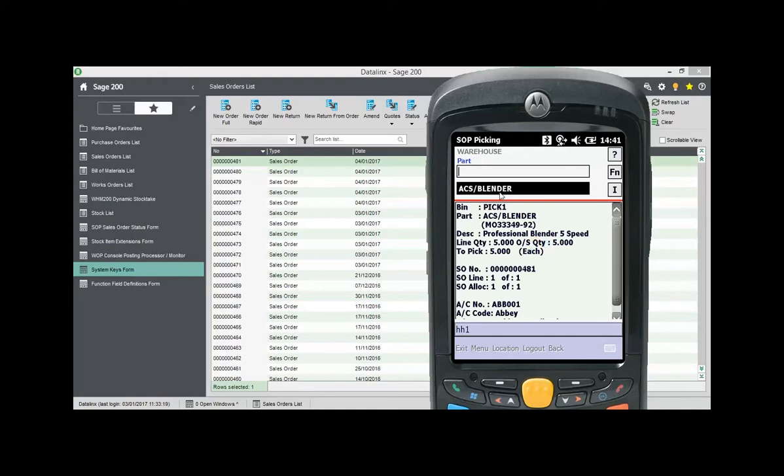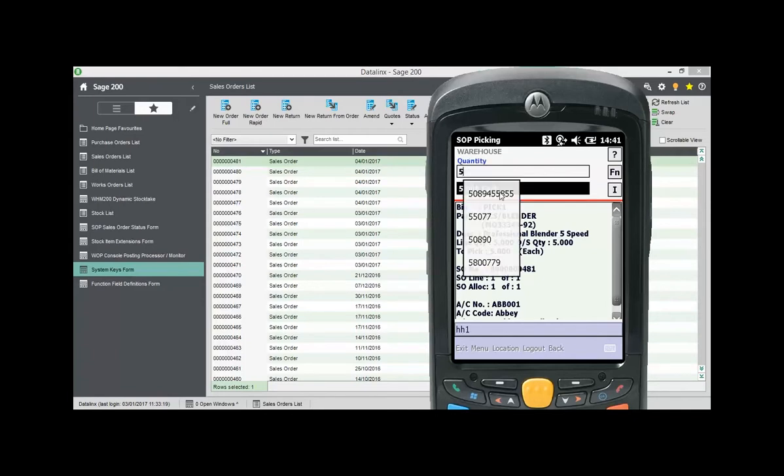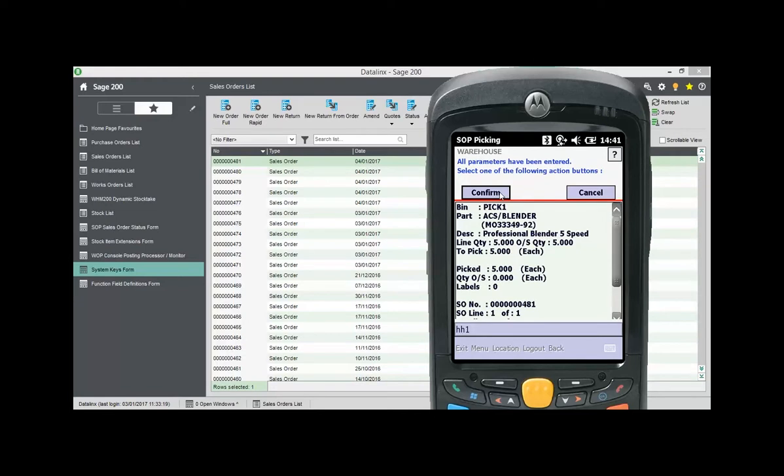The user scans the location and is prompted to scan the required product. Confirm the quantity and if it is traceable to capture the traceable details. Notice the bin field has been updated to show Pick1 and the allocation has been changed.